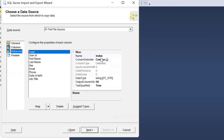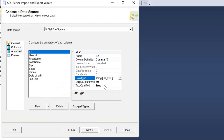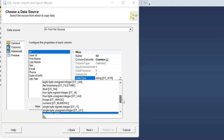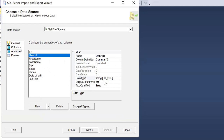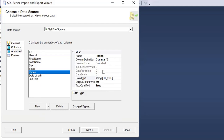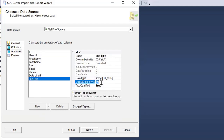In the advanced options, we can make different changes to column names — for example, instead of 'index' I can rename it to 'ID.' If I want to make it numeric, I can select DT_NUMERIC and configure the numeric field. Other columns are set to defaults, but you can change them as needed. For instance, the job title column is set to 50 characters — if it might be longer, we can change it to 100 characters.